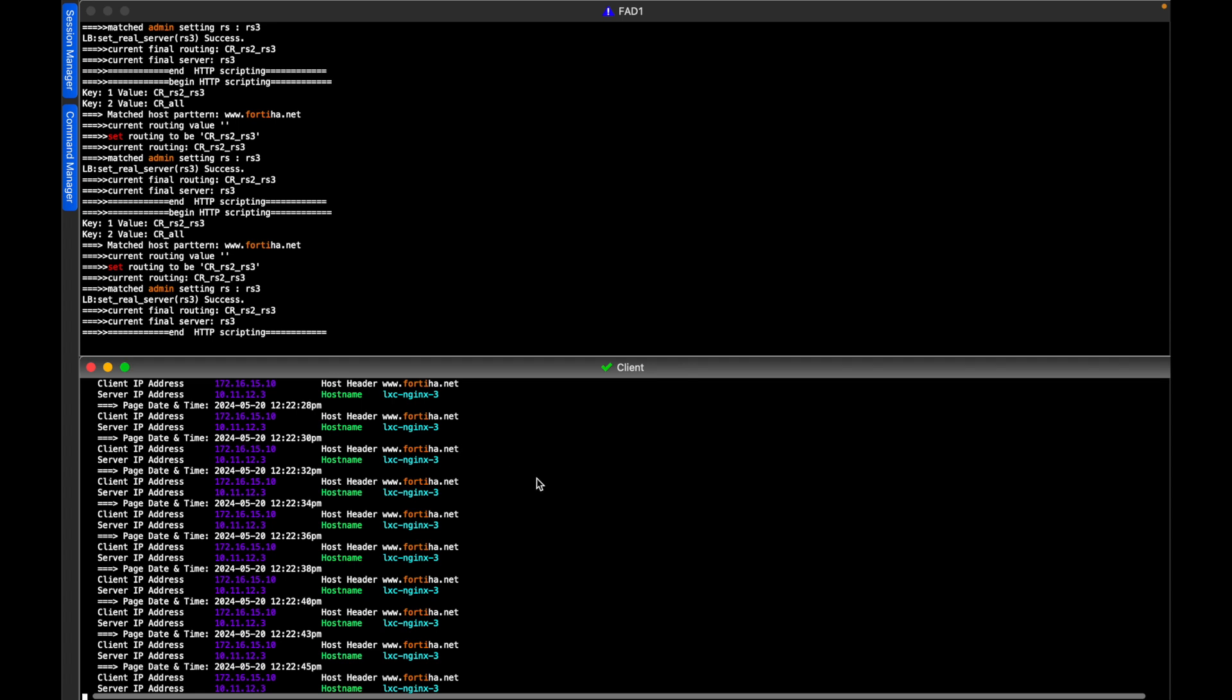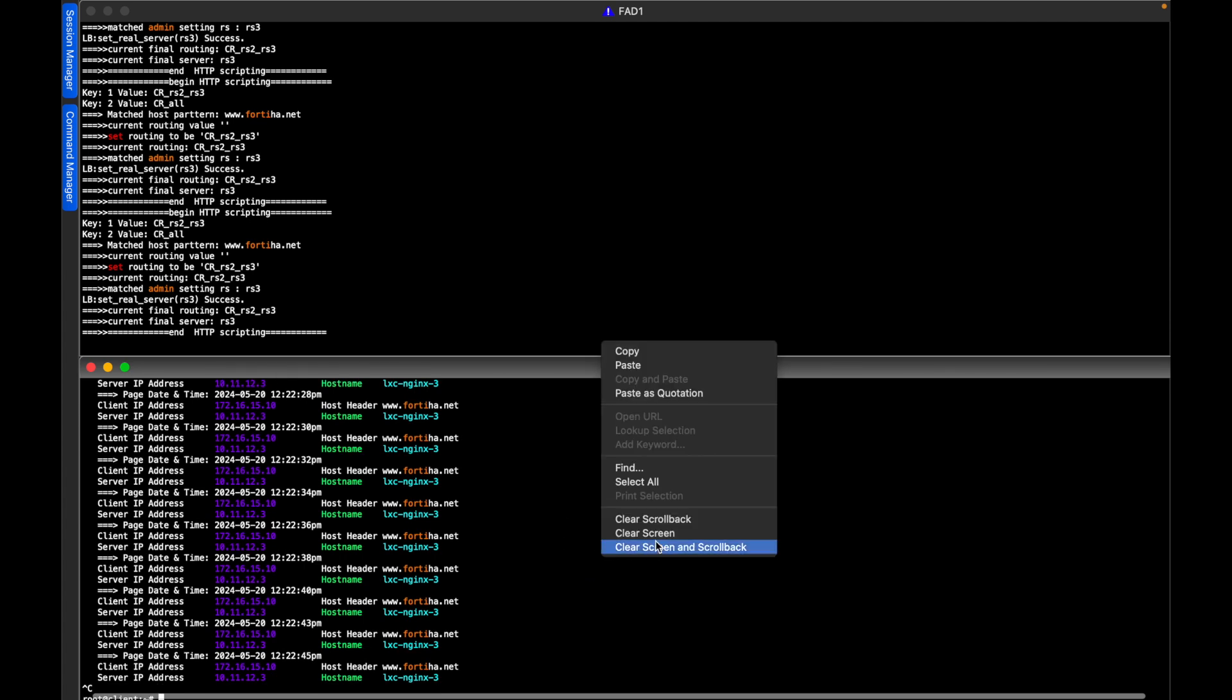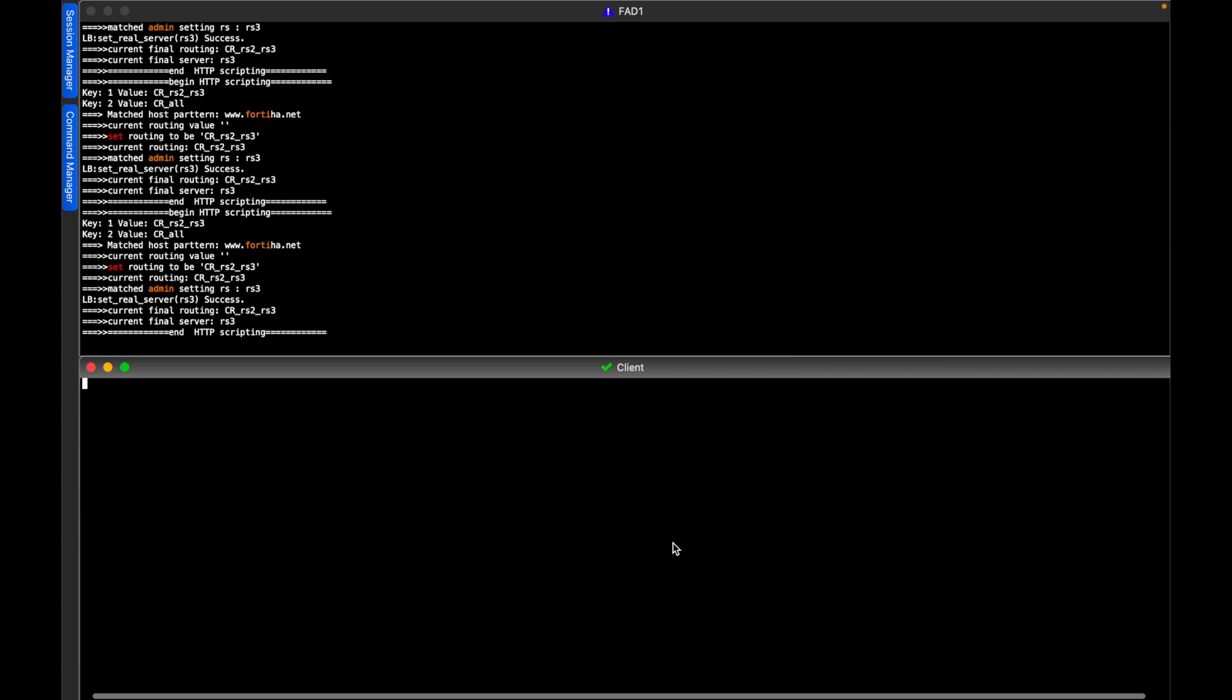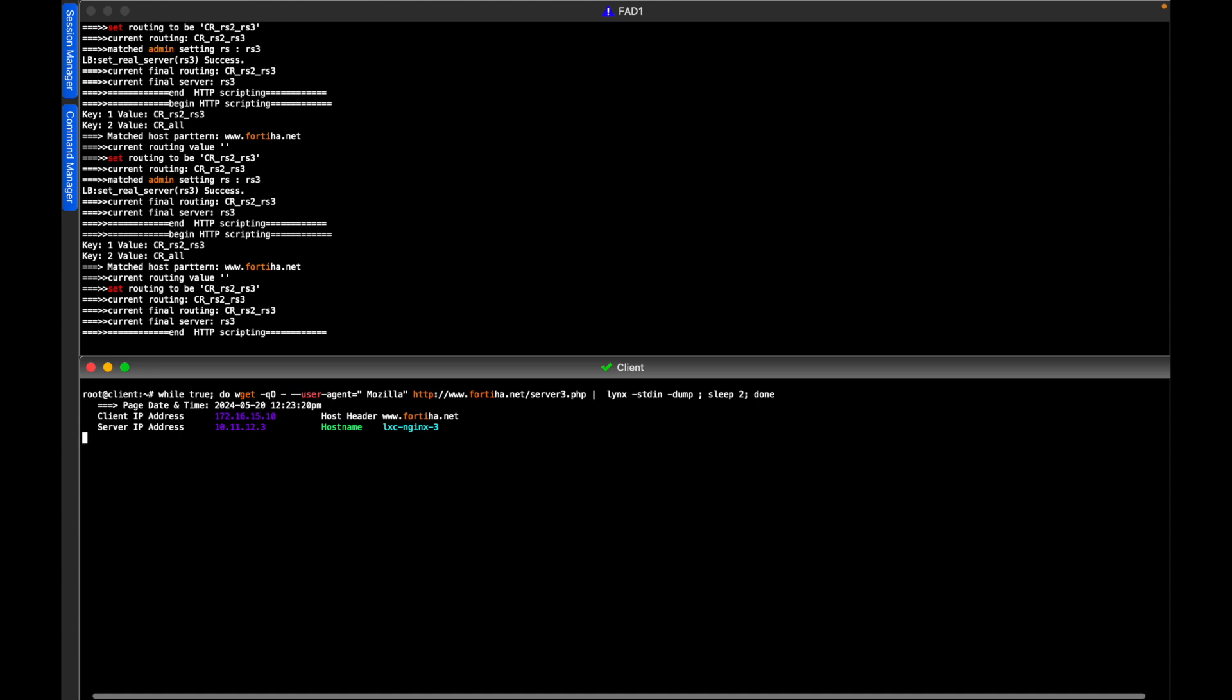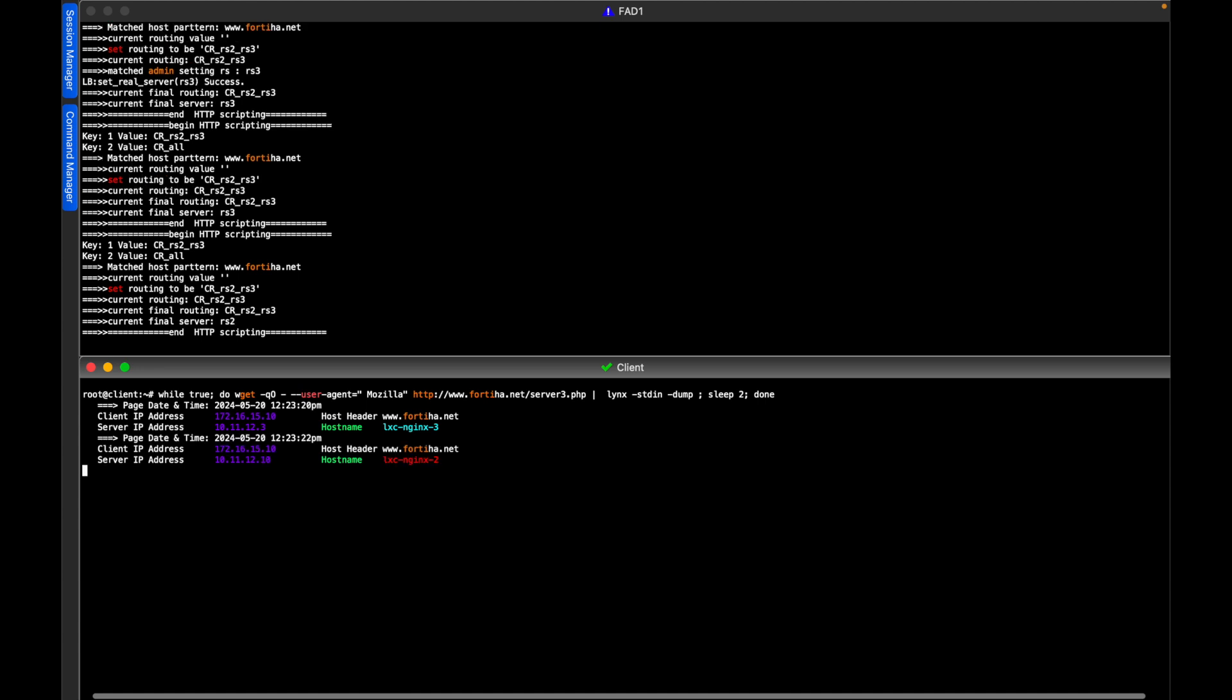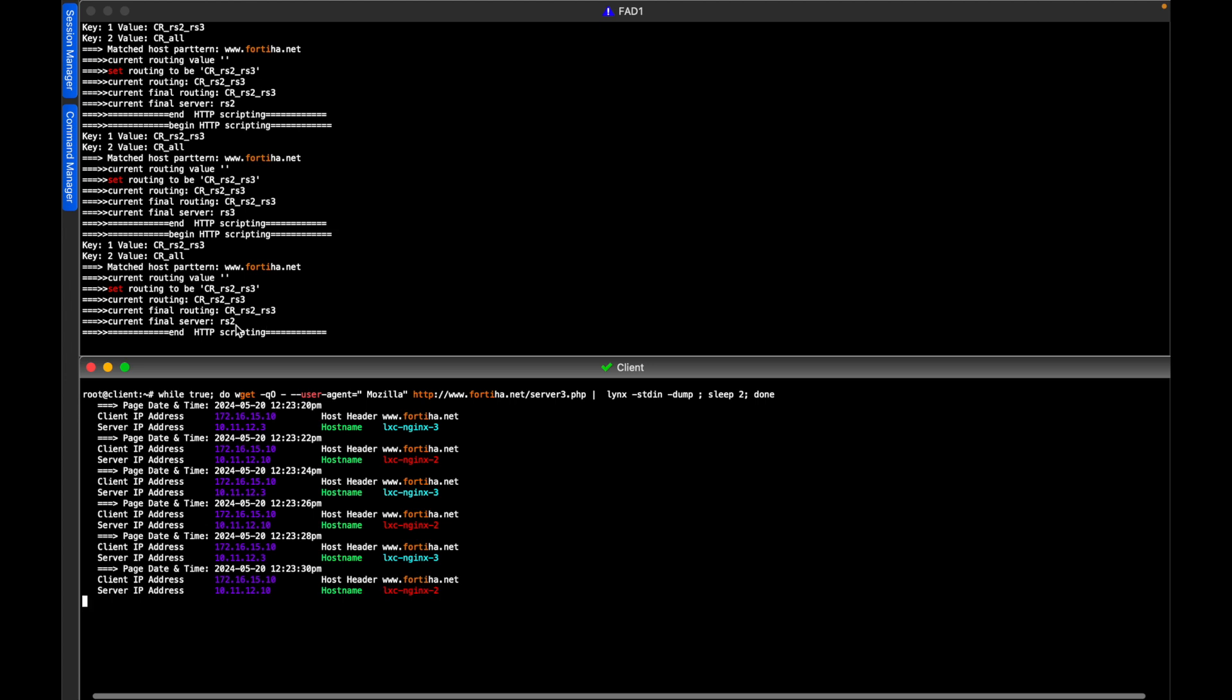All right, now let's see that the conditions are still working once we alter some of these parameters. For example, we are now trying to access the same content, this page including the 40 in the hostname, but now the user agent is Mozilla instead of Safari, so this should make the content routing to be the same, but it shouldn't select real server number 3, because it is not matching Safari. And that's exactly what's happening. You can see the real server is changing between 2 and 3, and the content routing selected is RC2, RC3.